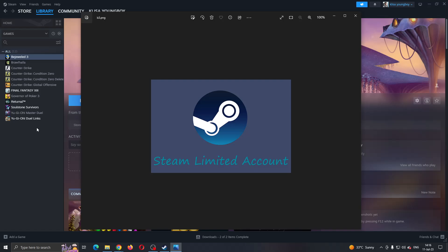Hey everybody, what's up and welcome back to today's video guys. Today I'm going to be showing you how to fix this problem right here that you may be having on Steam if it says that your account is limited. This is a common error that happens to a lot of people.